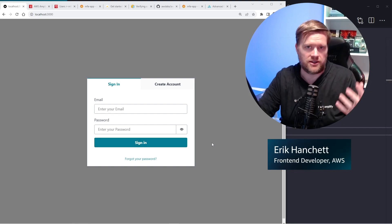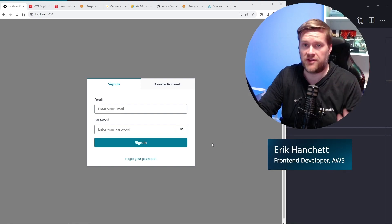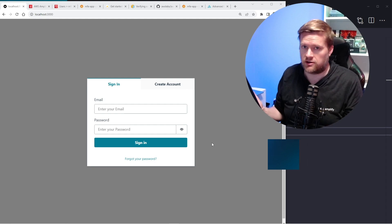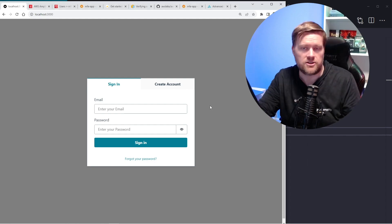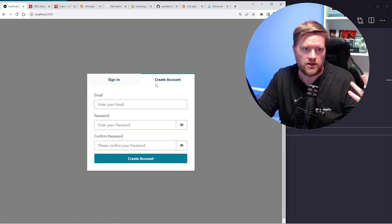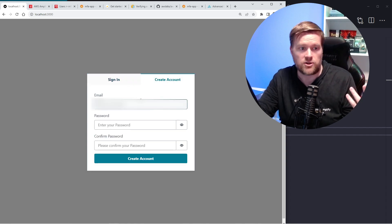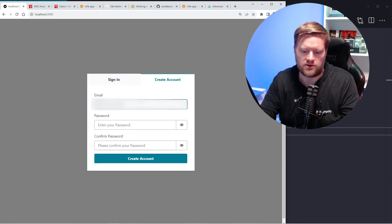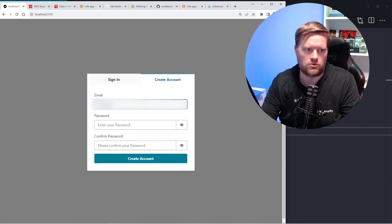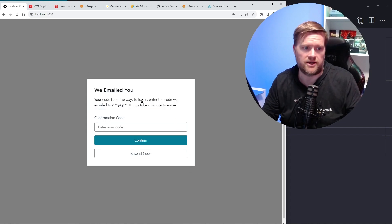I was working on an application and needed to add authentication and multi-factor authentication. Let me show you how that works. I already created this application — you can create a sign-in and create account. This is called the authenticator. I'm going to create a new account using an old email address, and once it's logged in it's going to ask me to enter a code.